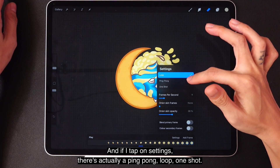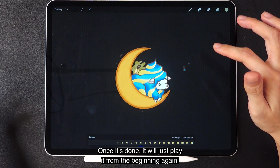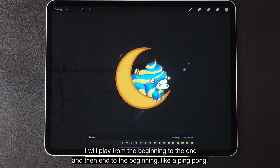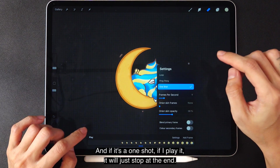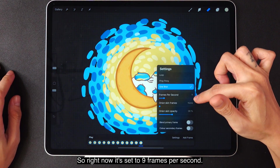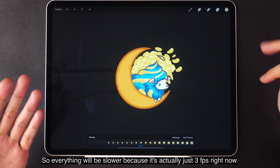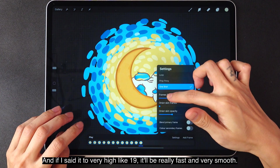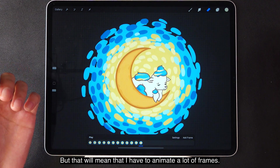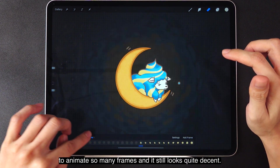If I tap on settings, there's a ping pong, loop, and one shot option. If it's a loop, it will just keep looping the animation — once it's done, it will play back from the beginning again. If I tap on ping pong, it will play from the beginning to the end, and then end to the beginning, like a ping pong. And if it's a one shot, it will just stop at the end. Right now it's set to 9 frames per second. At 3 frames per second everything will be slower, and at 19 it will be really fast and very smooth. But that would mean I have to animate a lot of frames, so I put it at 9 so I don't have to animate so many frames and it still looks quite decent.